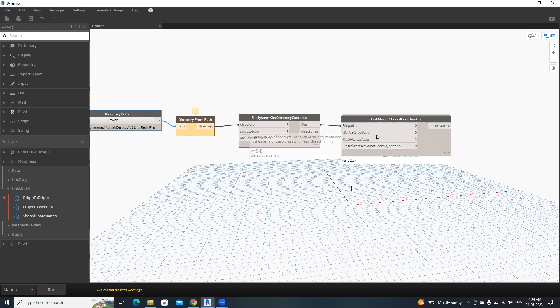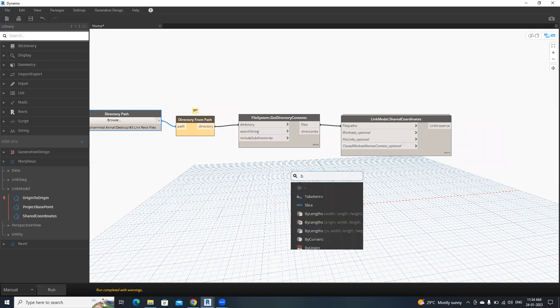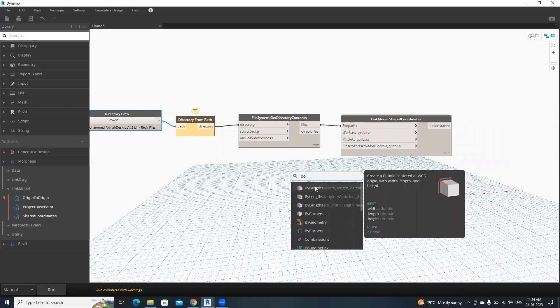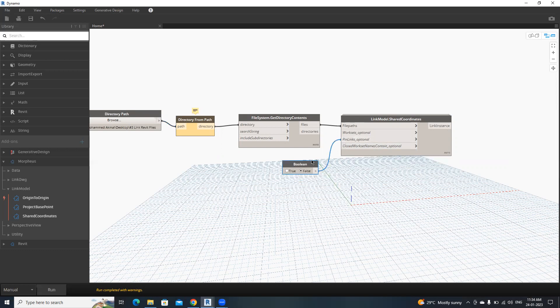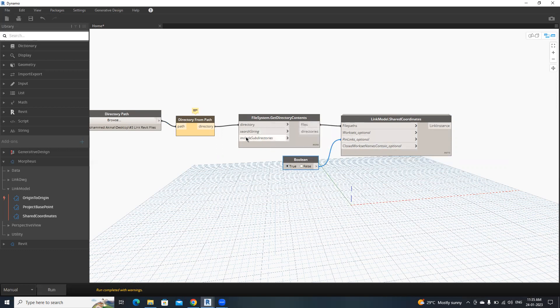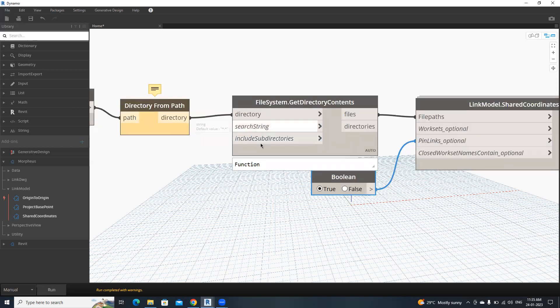Here we have three optional inputs. Now I'm going to make this as true, so we don't need to pin Revit files separately. Here we have two options.